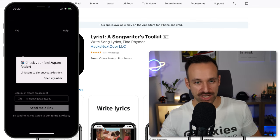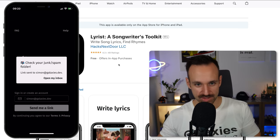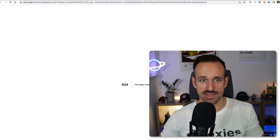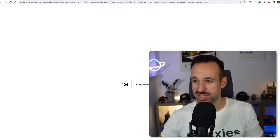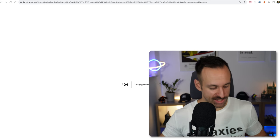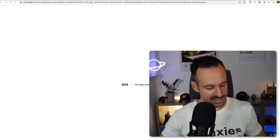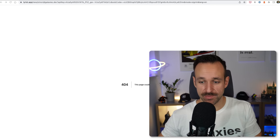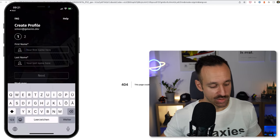I'm now checking my inbox. I got this email — if you want to sign in, click this link. This is using Firebase. If I just use this on my Mac, it's not working. I assume I actually have to click that link straight from the device. If I don't click it from the device, it won't work.